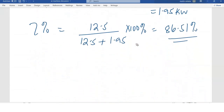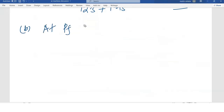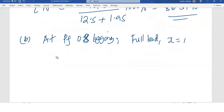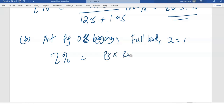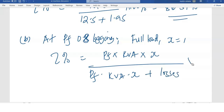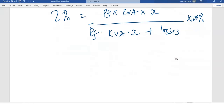Now let's look at Part B: efficiency at full load and at a power factor of 0.8 lagging, since the transformer involves an inductive load. Full load means x equals 1. The efficiency formula is: power output over (power output plus losses), times 100. Power output equals power factor times kVA rating times x.